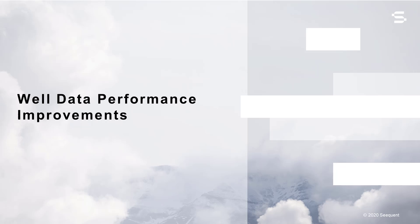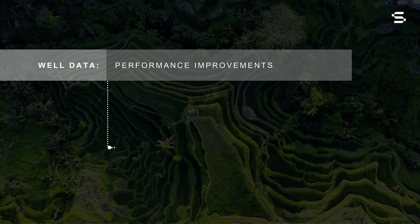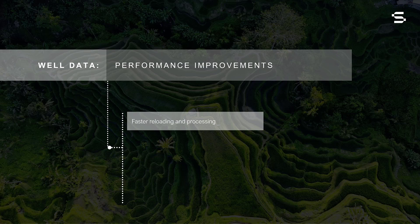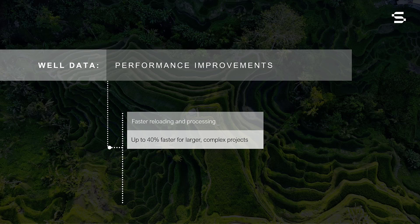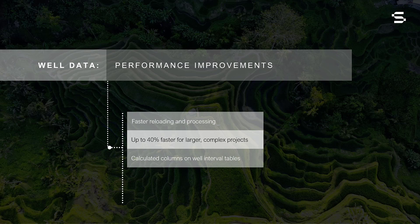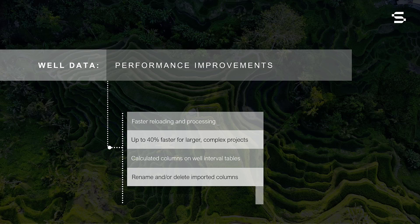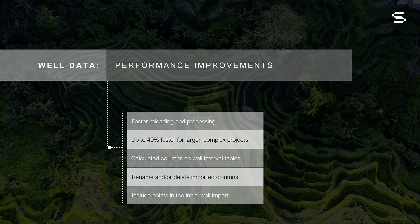LeapFrog Geothermal 5.0 offers substantial improvements to the performance, flexibility, and usability of the well data object. These improvements include faster reloading and processing of well data up to 40% faster in larger, more complex projects, the addition of calculated columns, renaming and deleting imported columns, and including points in the initial well data import window.